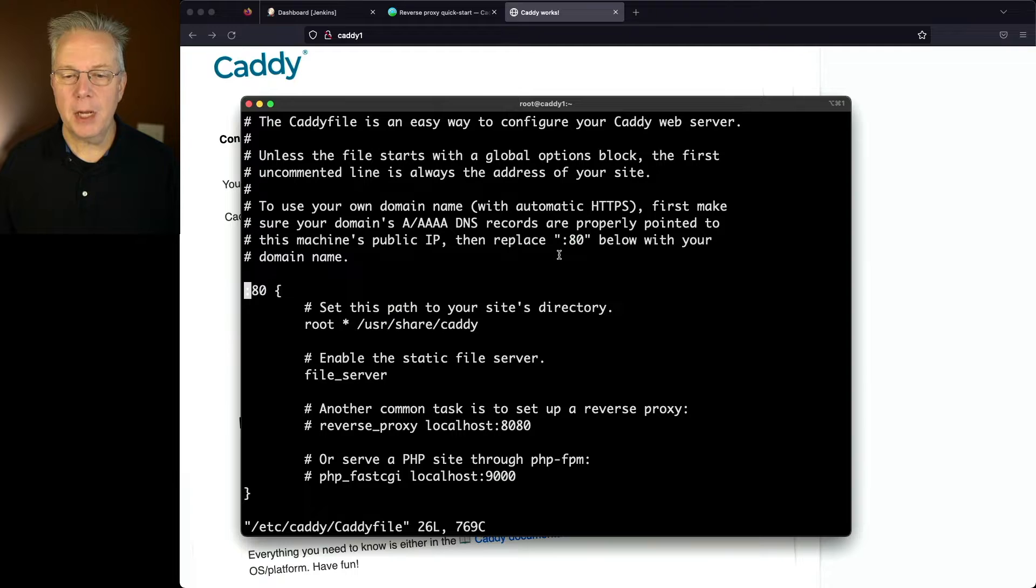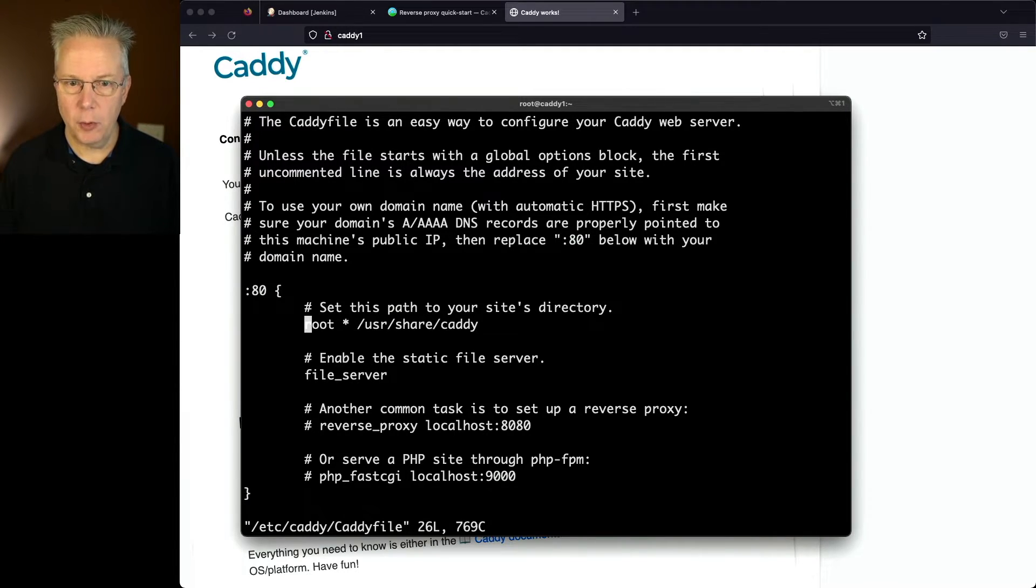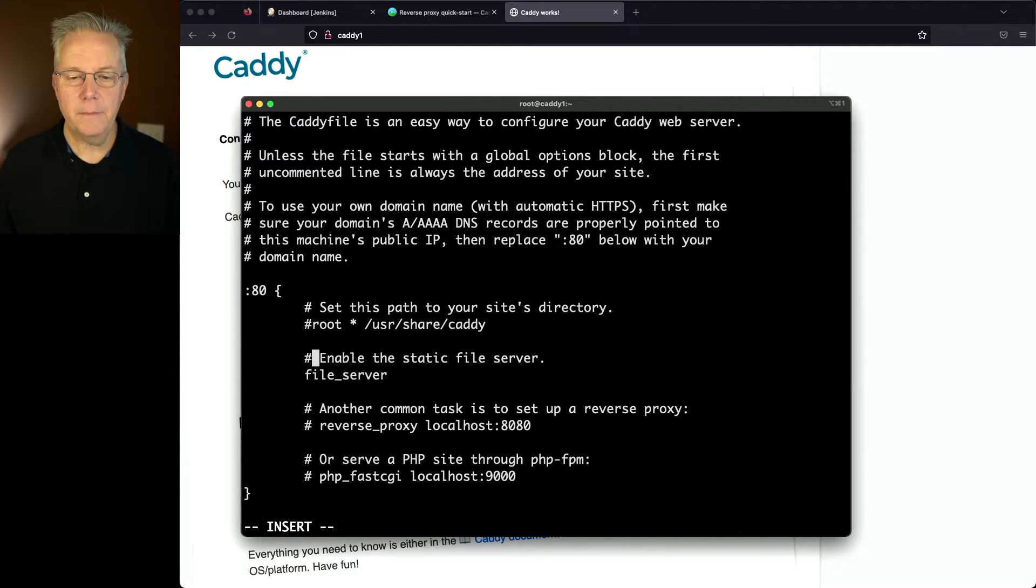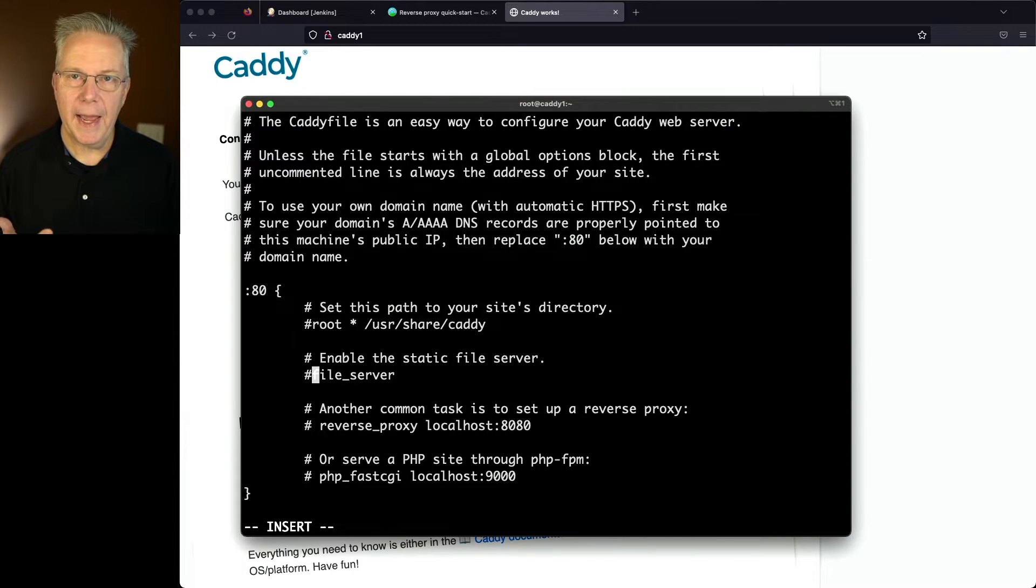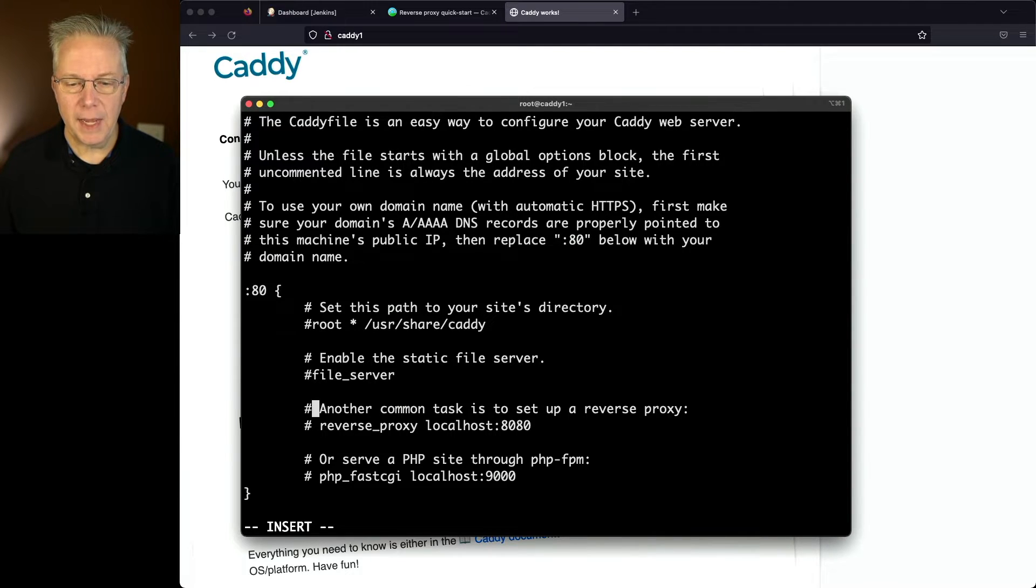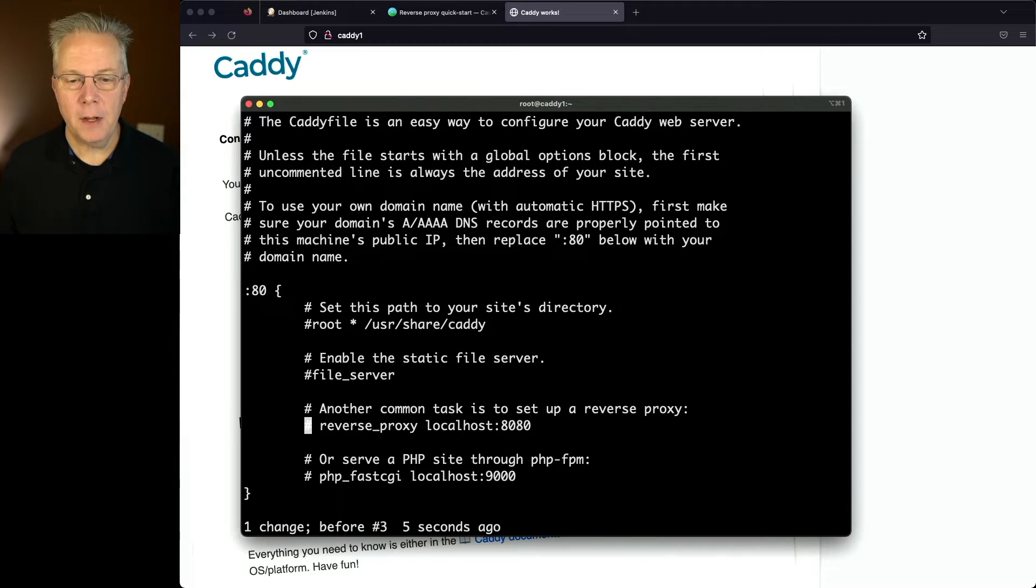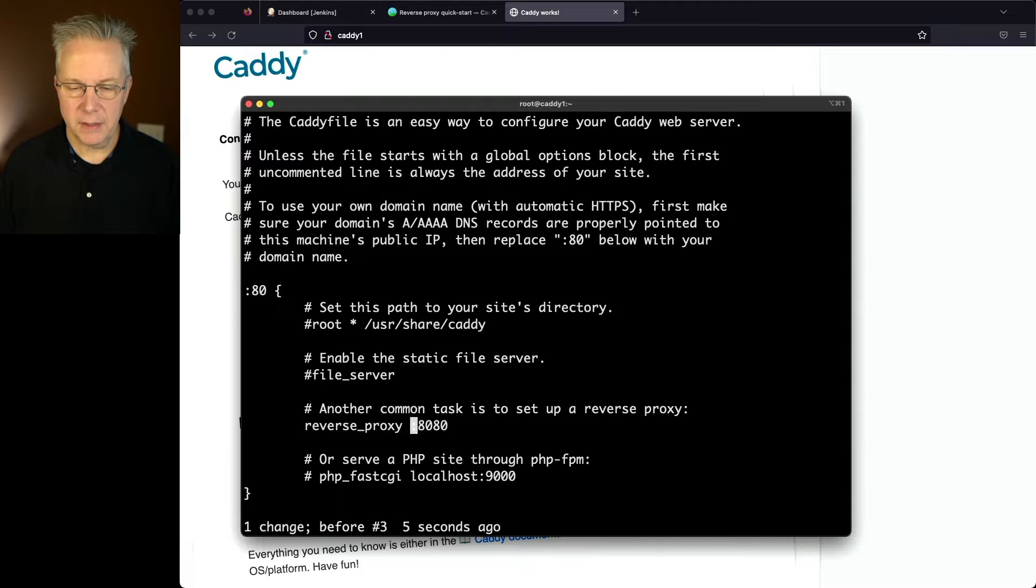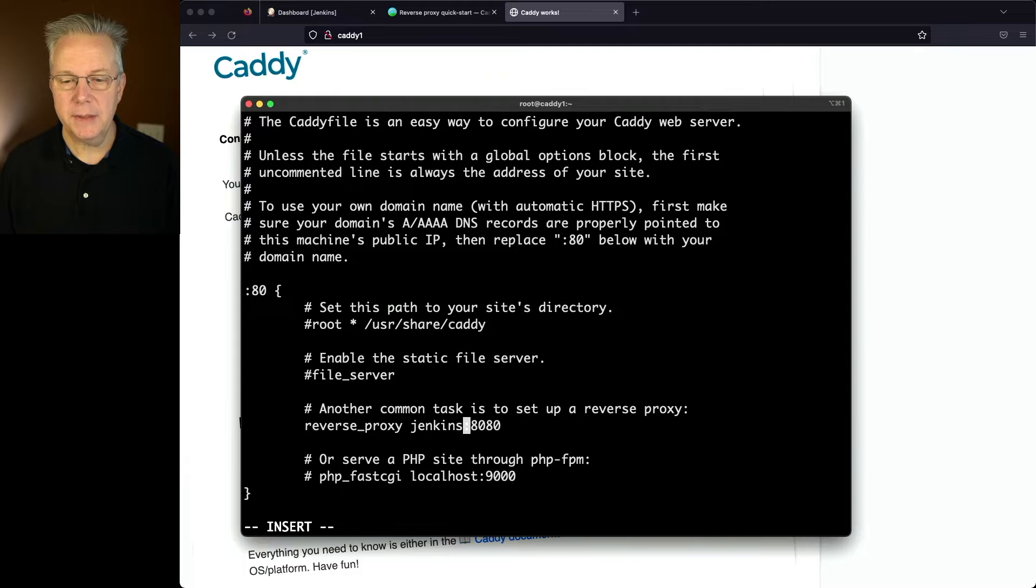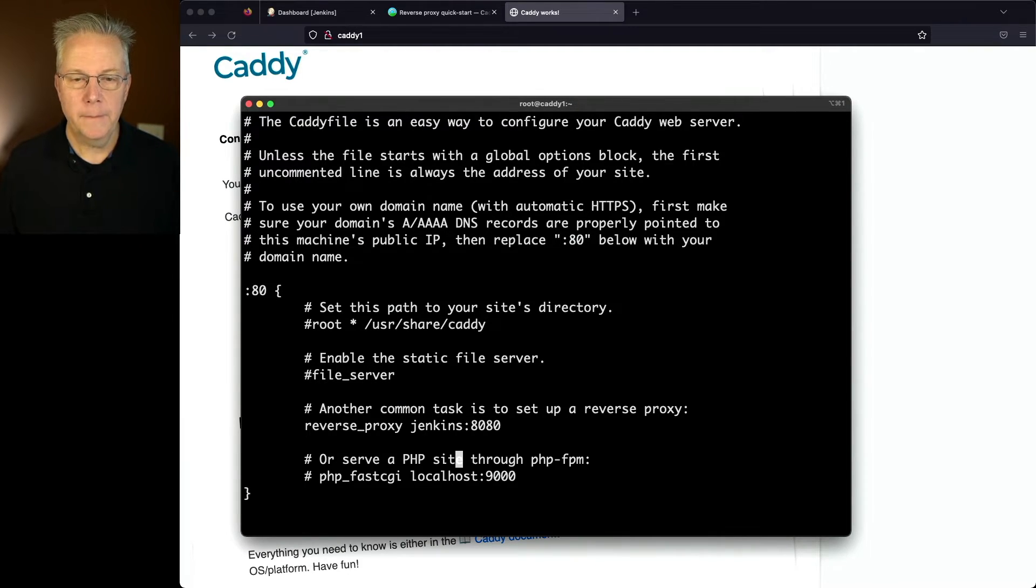Since I'm not going to be using Caddy for a site specifically, it's just for a reverse proxy, I can go ahead and comment out this line. And I can also comment out the file server line because I'm not using this as a normal web server, it's just going to be a reverse proxy. The next line that we have here is the reverse proxy line. So let's go ahead and uncomment this line. And let's change the localhost to jenkins because I've already set up my DNS to point at that machine. So I'll say insert jenkins. And then we can leave this last default value, the PHP FastCGI commented out.